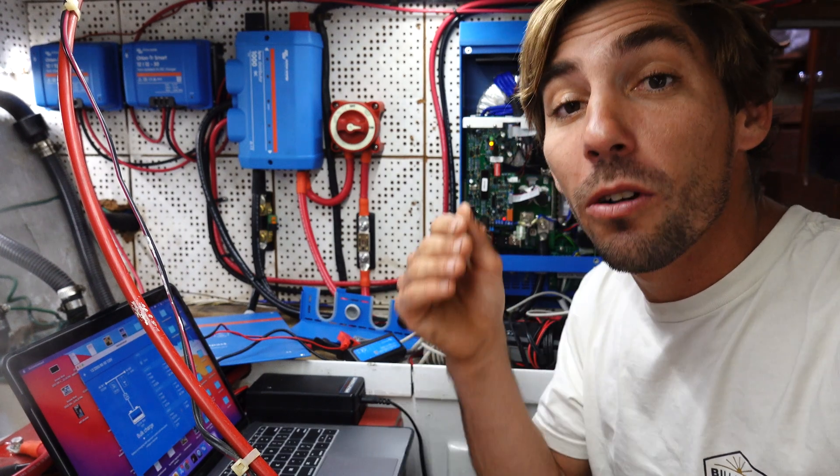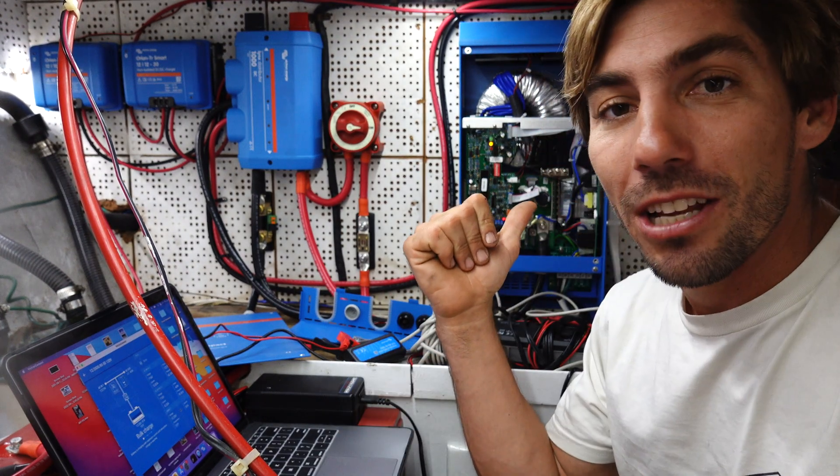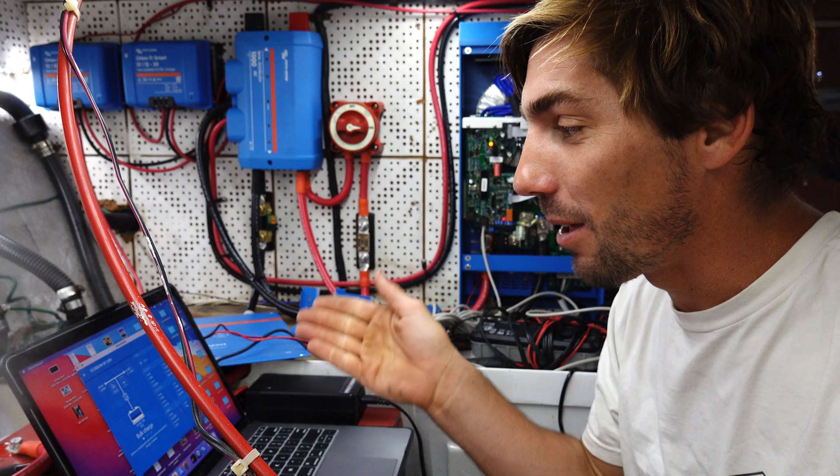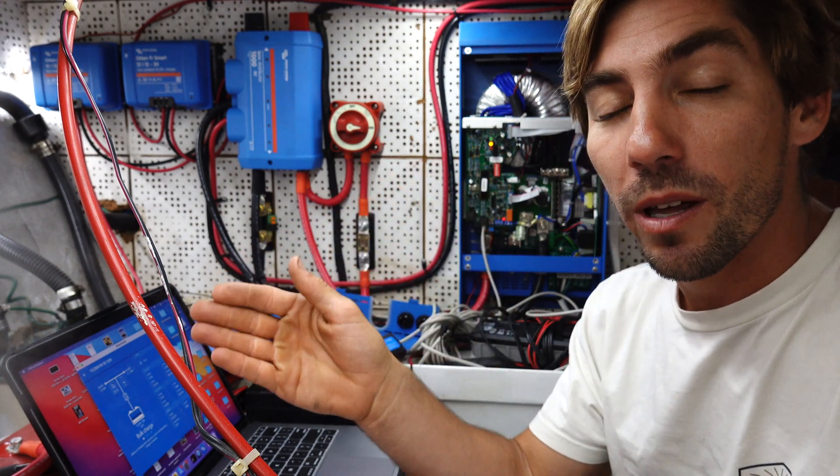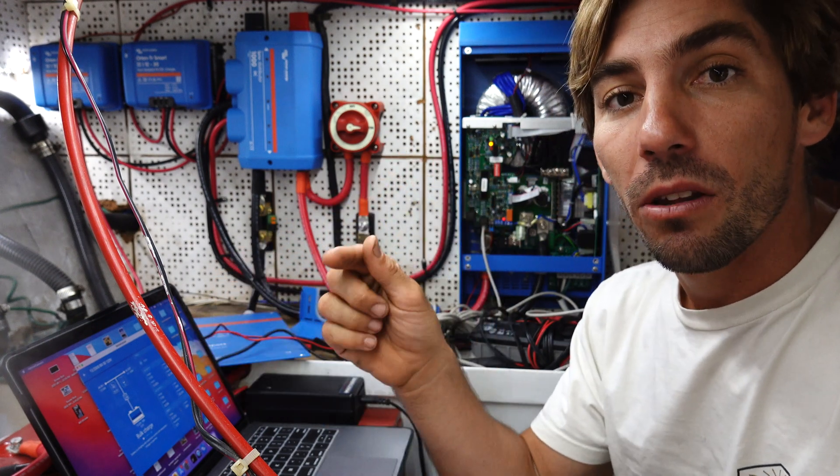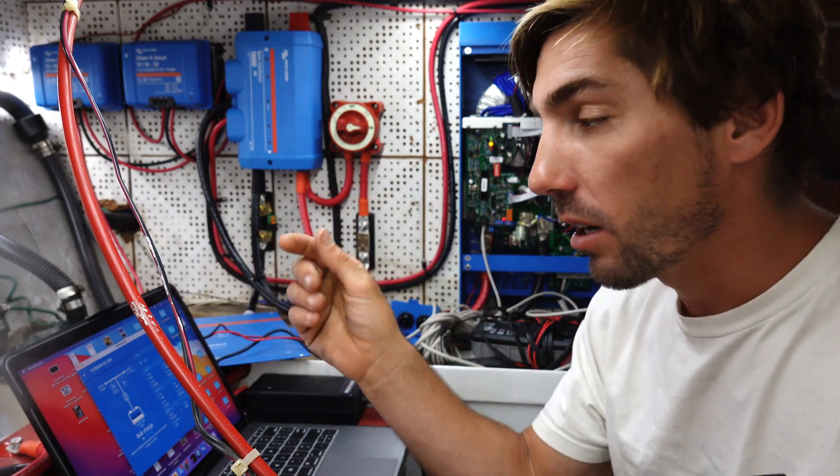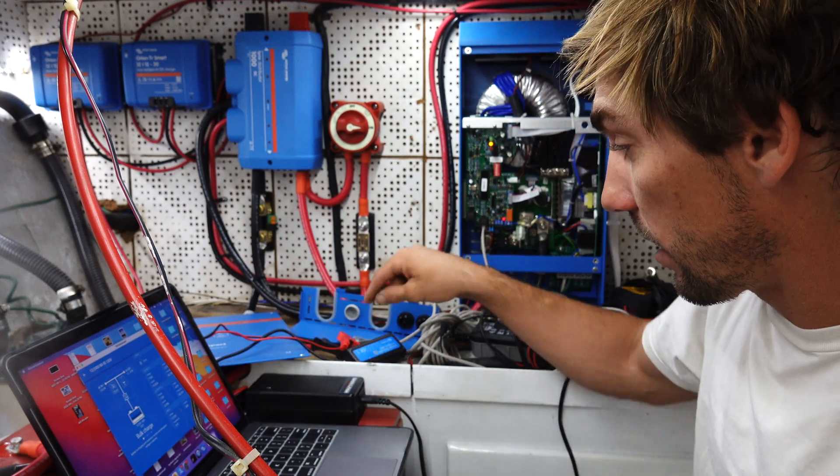If you came to this video, you're probably trying to figure out how to change multi-plus settings with a Mac. All you do is go to Victron's website, download the Victron Connect software to your Mac, and get one of these MK3D USB converters.